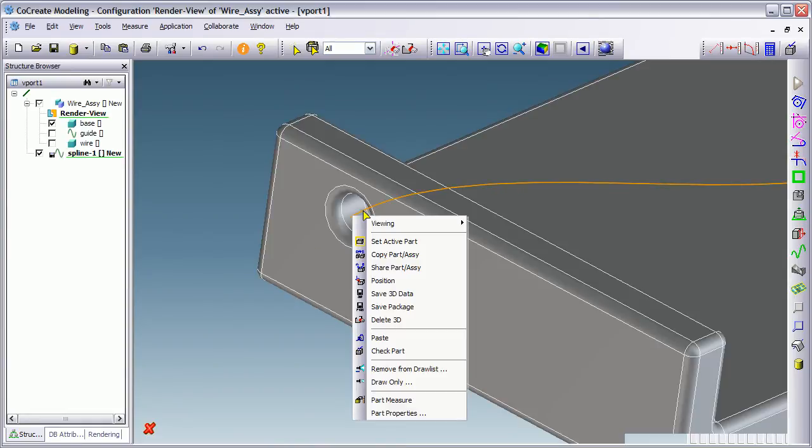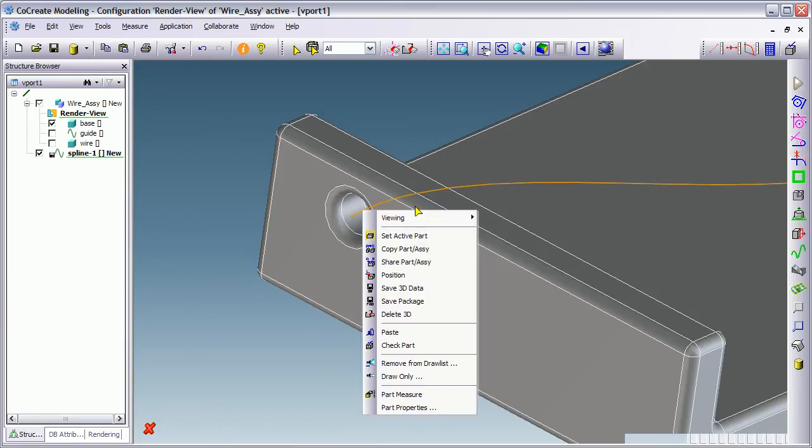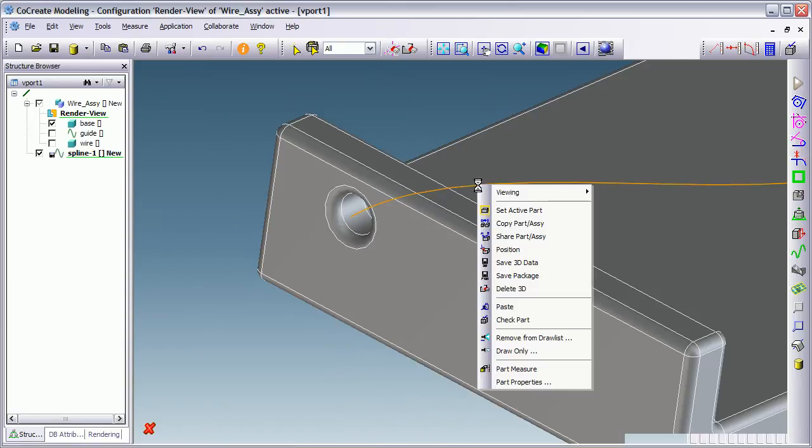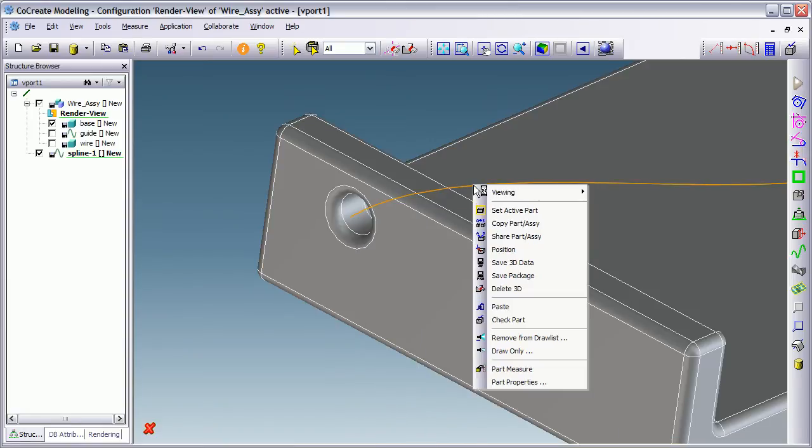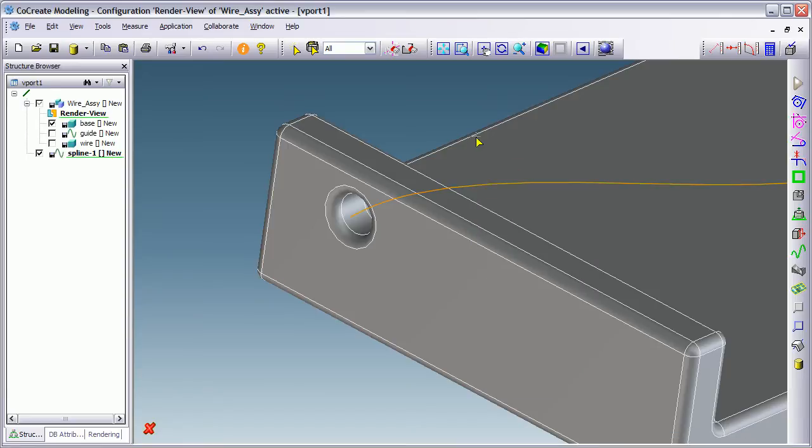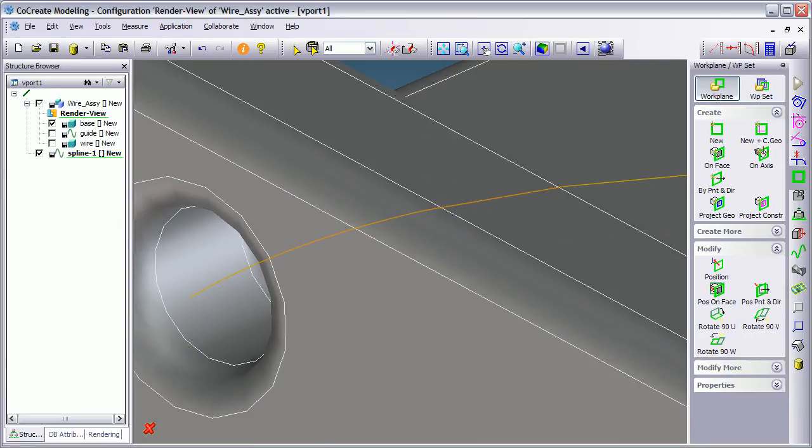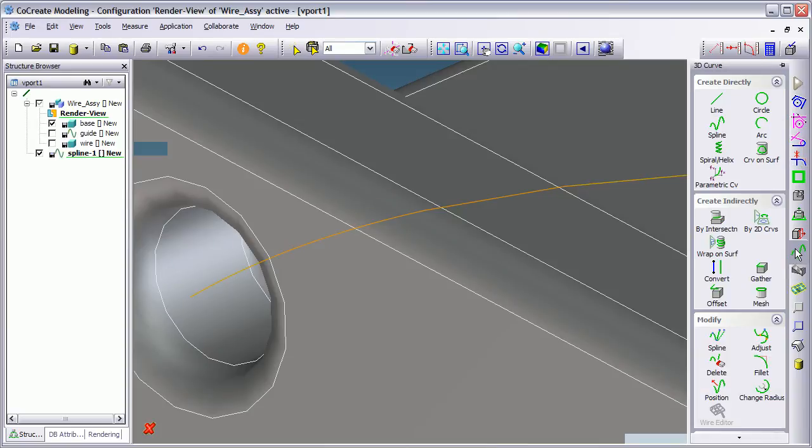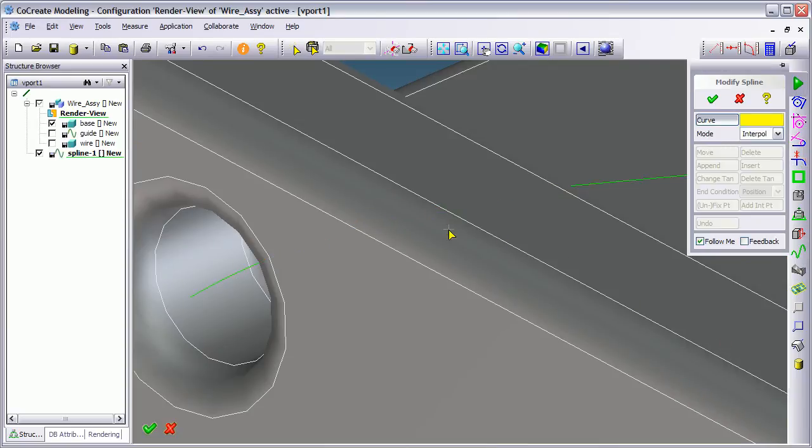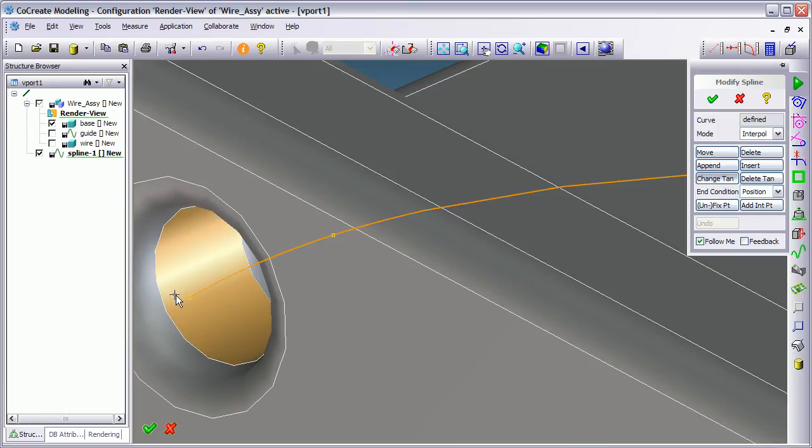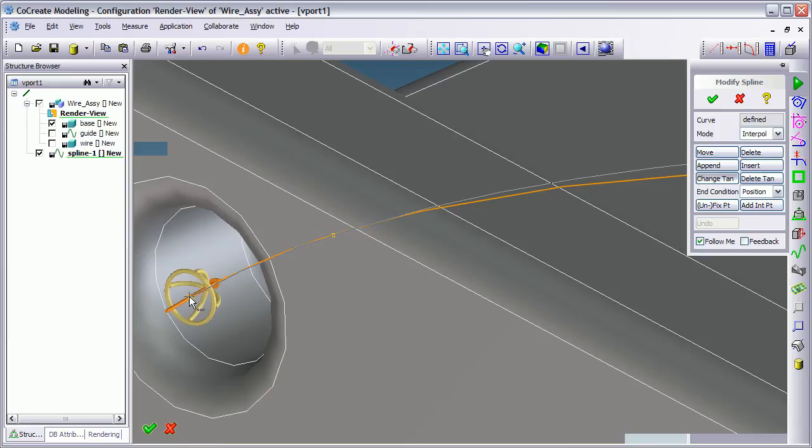Clearly I've not selected it properly. I want to modify it. Maybe I need to go in this way. Modify spline. I'm going to select the spline, and I want to change tangency. So what I'm going to do is pick the point where I want to change the tangency.